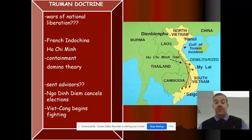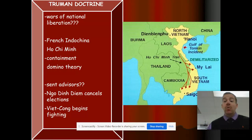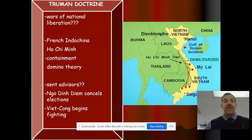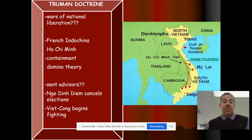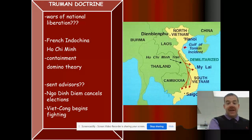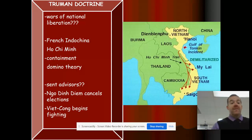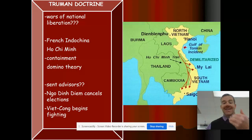Remember the Truman Doctrine from the Cold War. The Vietnam War is known as a proxy war of the Cold War. The Truman Doctrine says we will not allow communism to spread. It goes along with the domino theory — if one nation falls to communism, then the next, and communism just keeps spreading. With Vietnam, the United States is trying to contain communism and stop it.